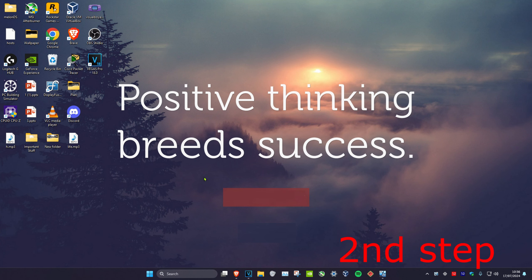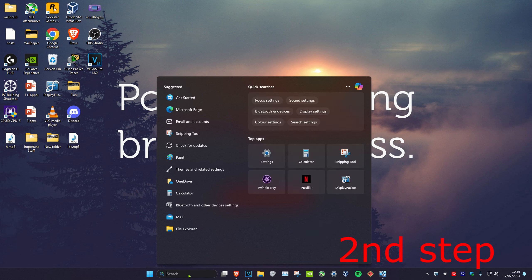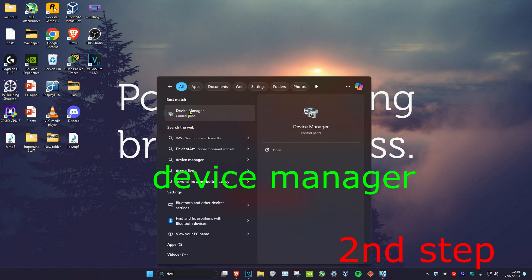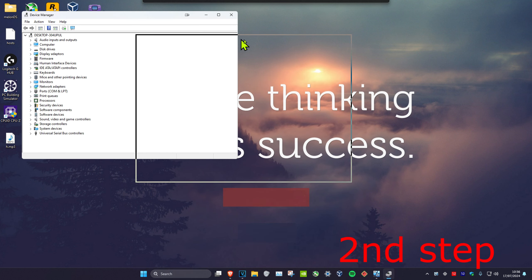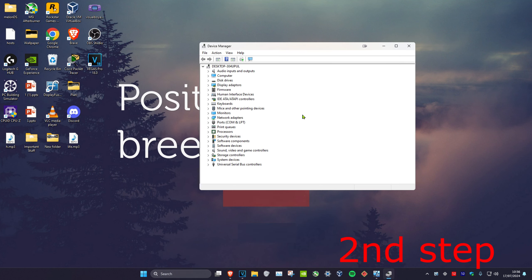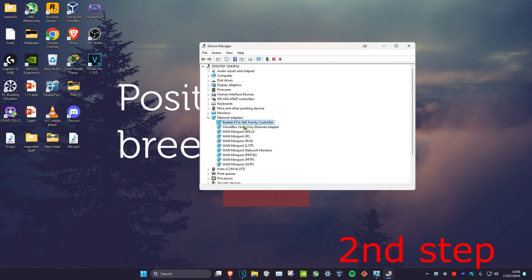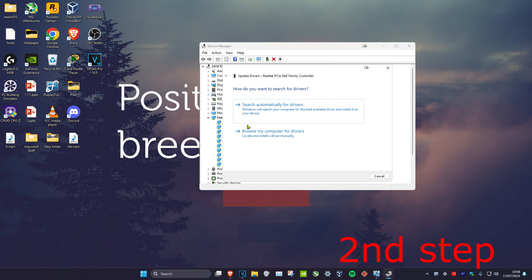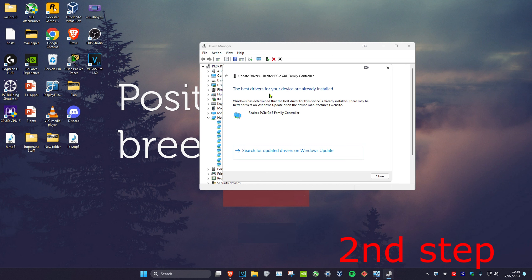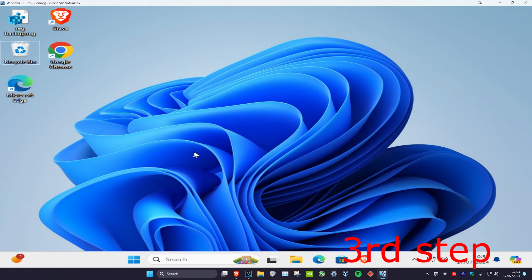For the second step, head over to search and type in 'device manager' and click on it. Once you're on this, expand Network Adapters, find your network adapter, right-click on it, click on Update Driver, and click 'Search automatically for drivers.' Make sure you have the best drivers installed for your device.